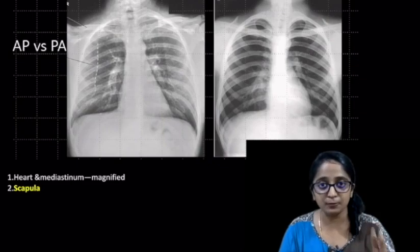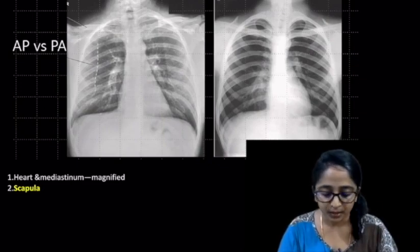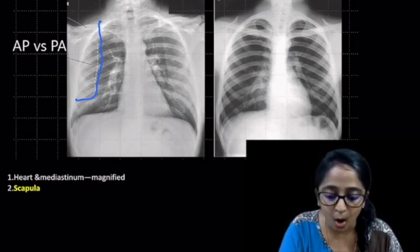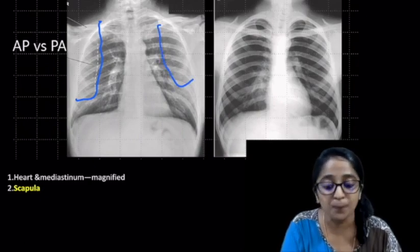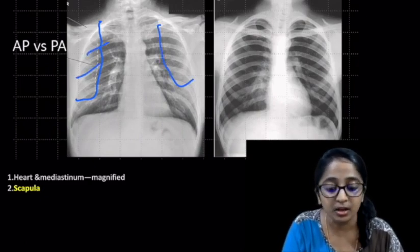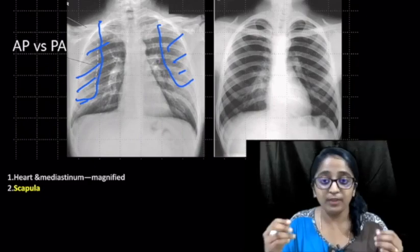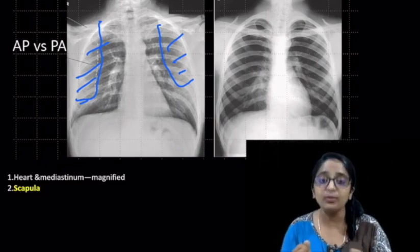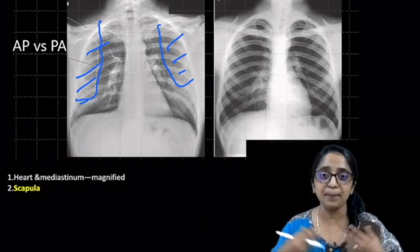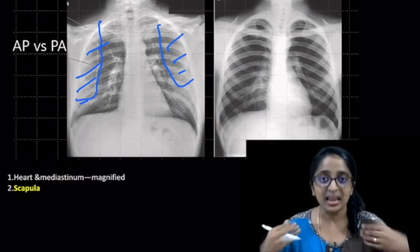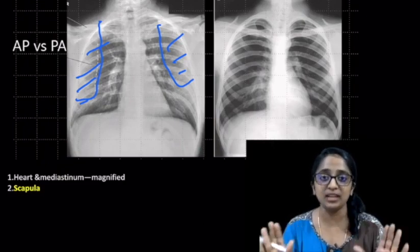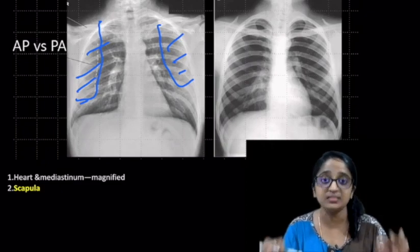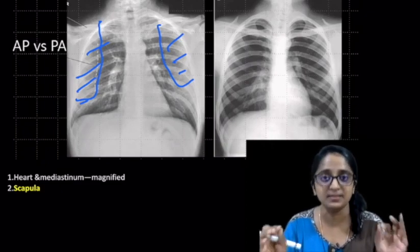Coming to the second difference between AP and PA view. In the AP view, you can see the scapula overlying the lung fields, obscuring a greater part of them. Whereas in the PA radiograph, due to the inherent positioning, you can ask the patient to rotate the shoulders and project the scapula out of the lung fields. So less of the lung fields is obscured by the scapula.